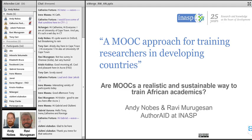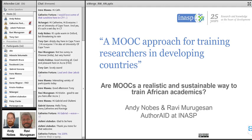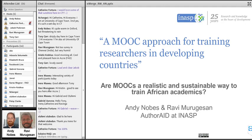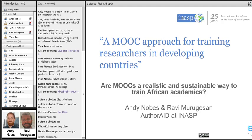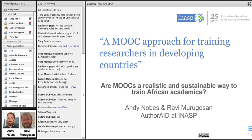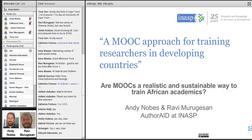Thanks very much — hi everybody, can you hear me clearly? Thank you to Emerge Africa for inviting us. This presentation is based on a paper we wrote, published in a journal called Open Praxis, available via a link on screen. It's fully open access under Creative Commons, so you can share and reuse as much as you like.